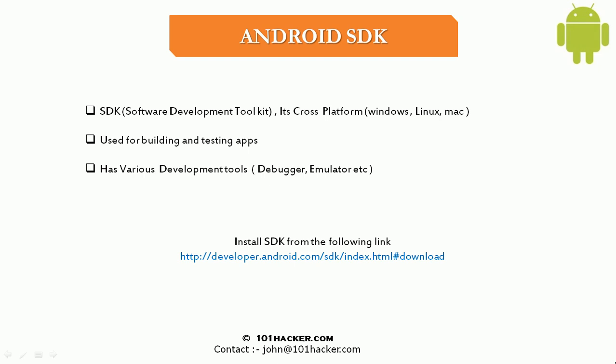Android SDK has various development tools such as debugger, emulator and more such tools. So we will be looking at some of these tools in a separate video.